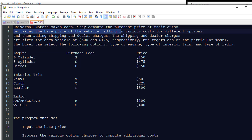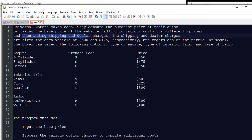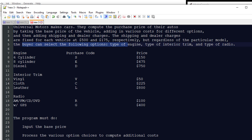By taking the base price of the vehicle and adding in various costs for different options, we're going to add shipping and dealer charges. The shipping and dealer charges are fixed for each vehicle at $500 and $175. Regardless of the particular model, those prices are going to be charged. The buyer can select the type of engine, the type of trim, and the type of radio.